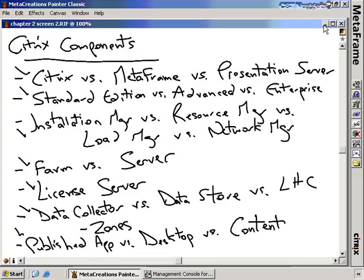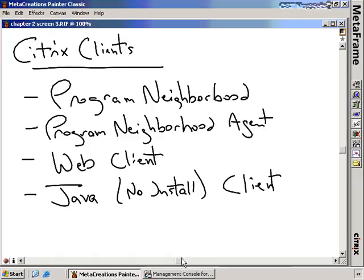In terms of Citrix clients, there are actually four different clients that can be used to connect a user into a Citrix infrastructure: the Program Neighborhood client, the Program Neighborhood agent client, the web client, and the Java client — also called the zero install client. Depending on your installation and how you want users to connect, you'll choose one of these particular client types.